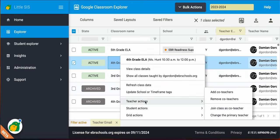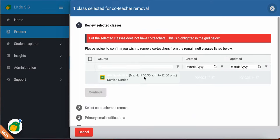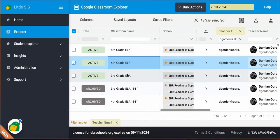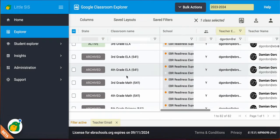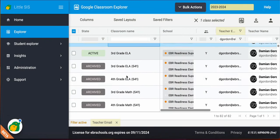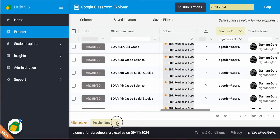If you go back to Teacher Action, you can also remove co-teachers here. So this class, this particular class, does not have a co-teacher. Let's see, I'm going to clear.